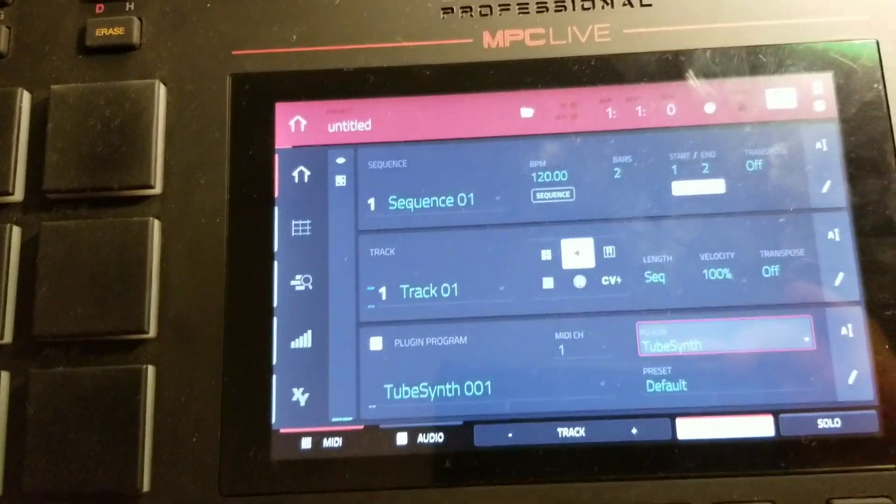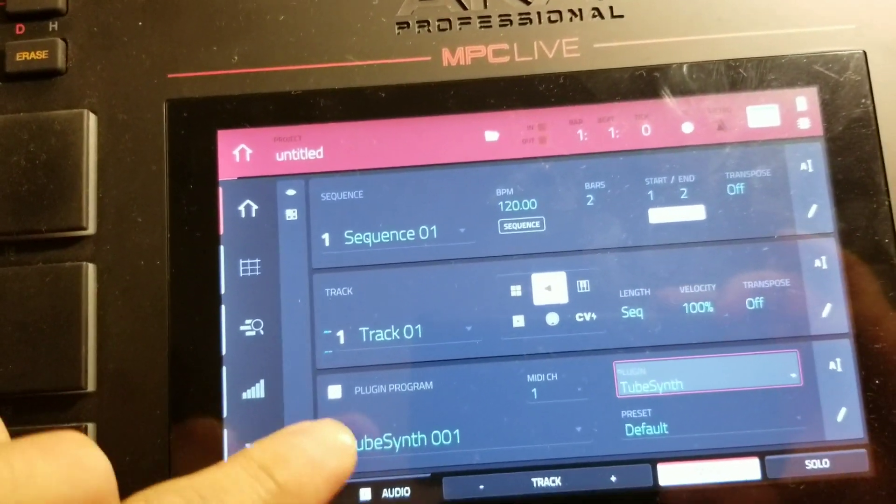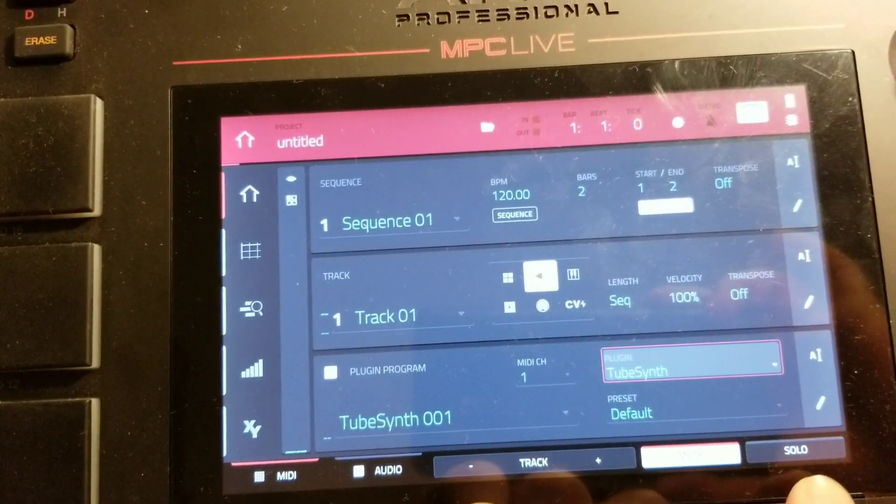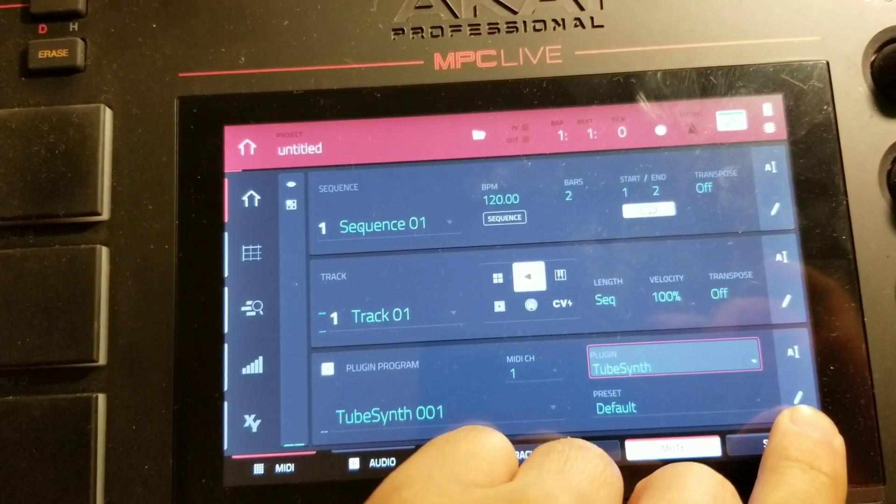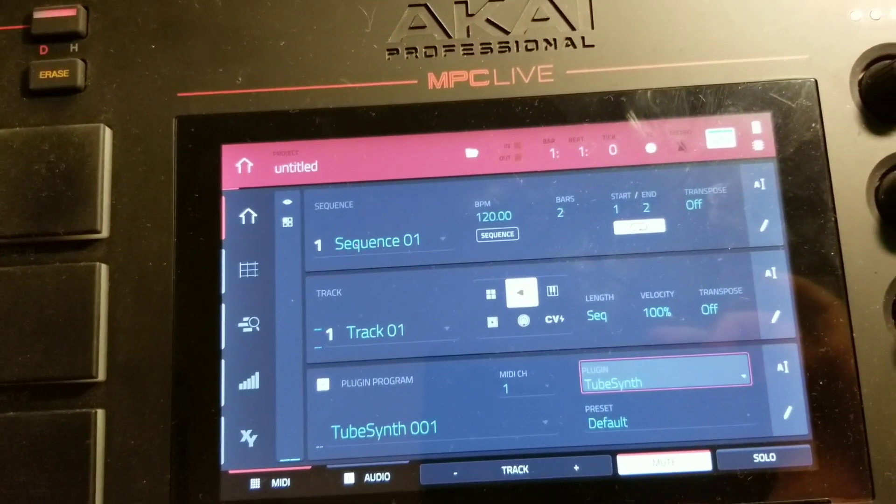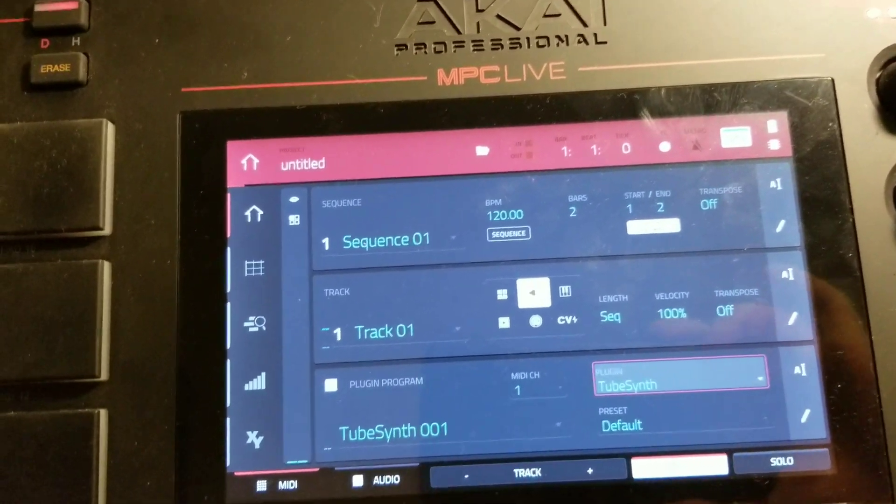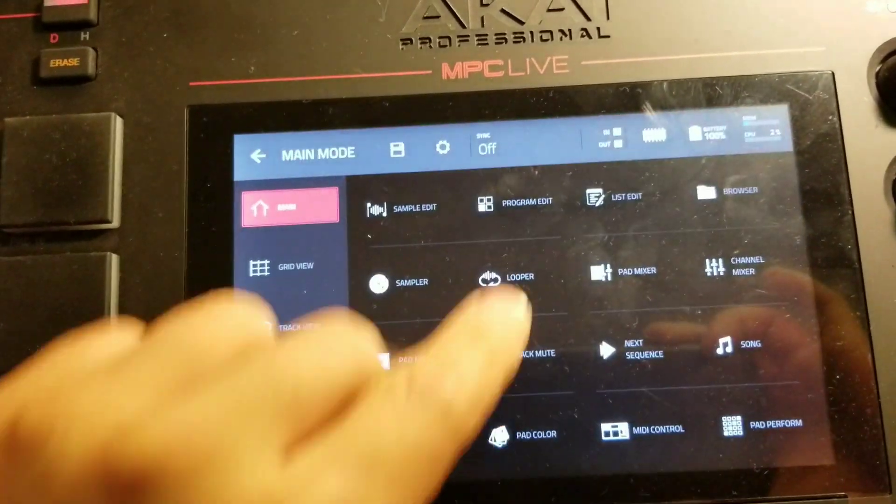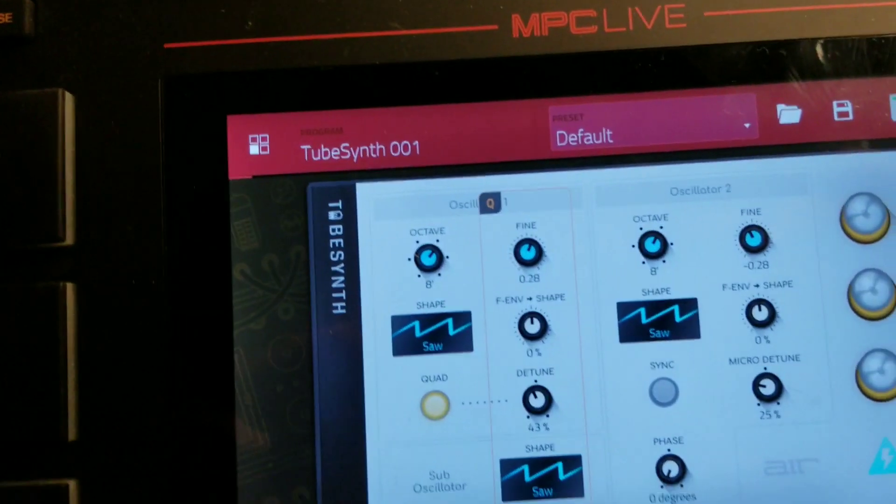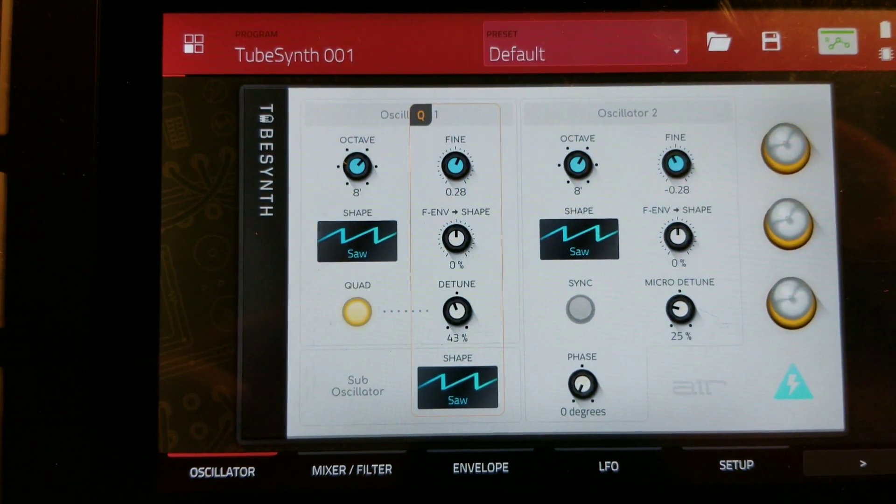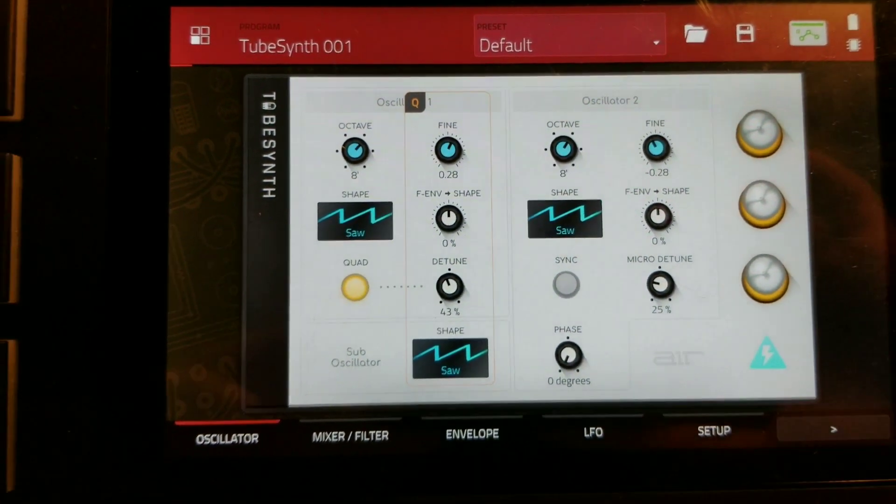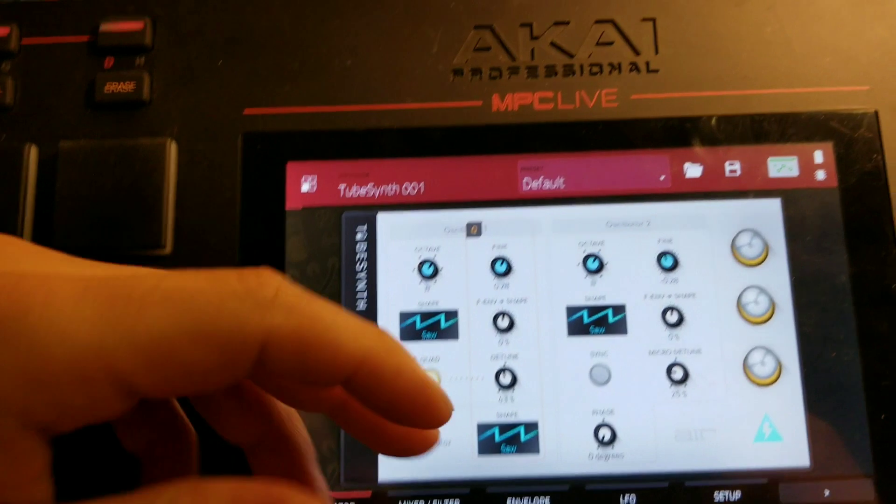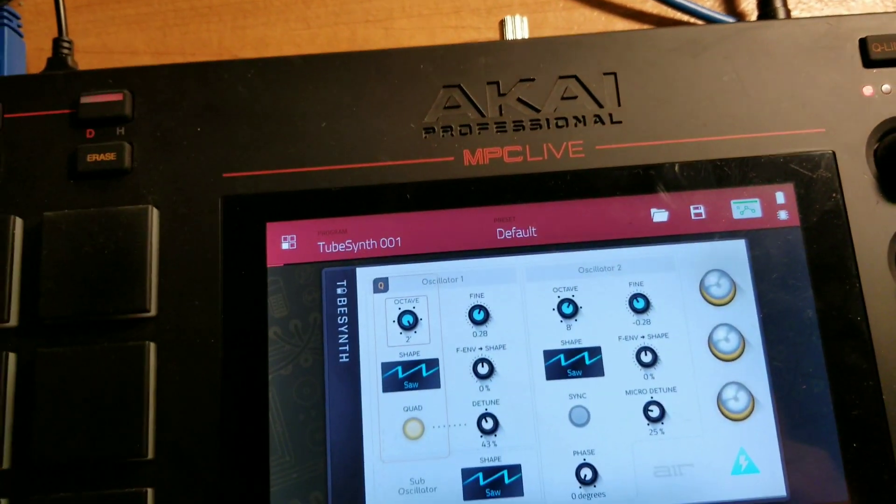Let's go ahead and take a look at the TubeSynth first, before I get into what really has been exciting me about this whole update. Let's take a look at this TubeSynth, what that looks like. Very cool. Pretty dope.